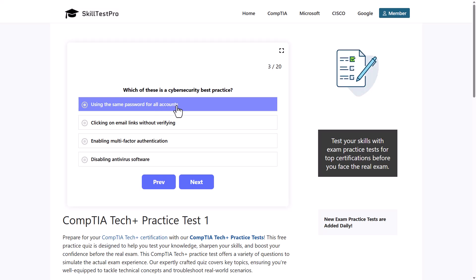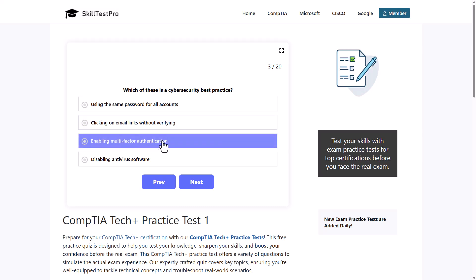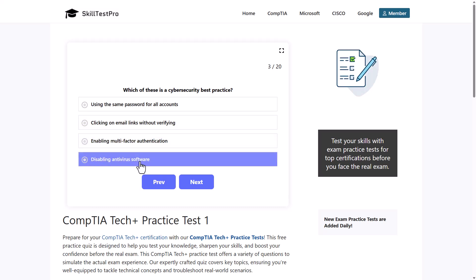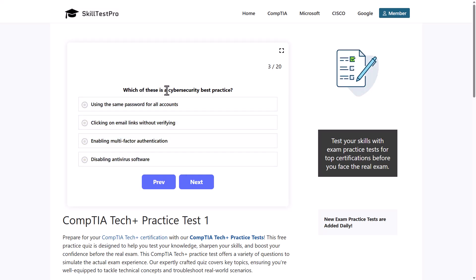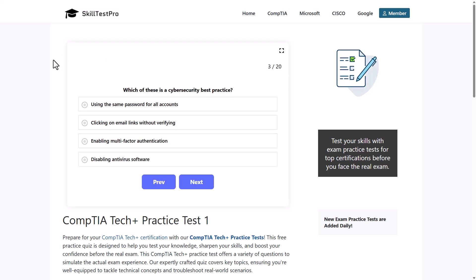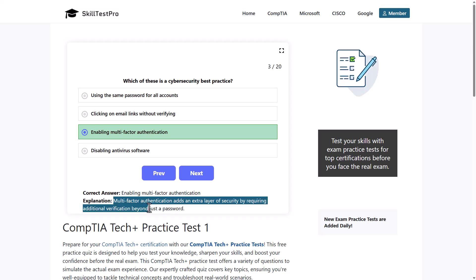Next question: which of these is a cybersecurity best practice? Options are: using the same password for all accounts, clicking email links without verifying, enabling multi-factor authentication, or disabling antivirus software. The correct answer is enabling multi-factor authentication, as MFA adds an extra layer of security by requiring additional verification beyond just a password — for example, a face scan before you can access your device.